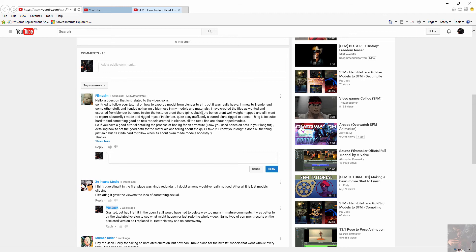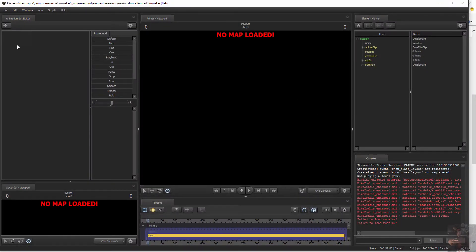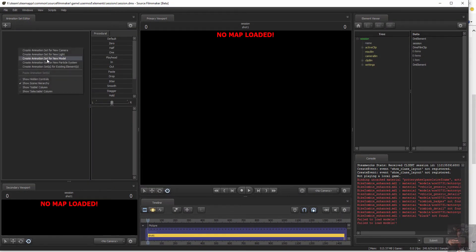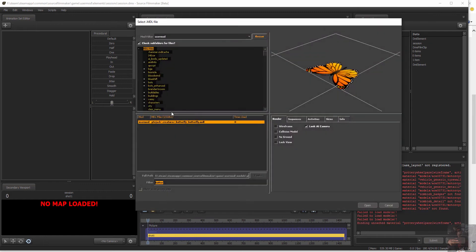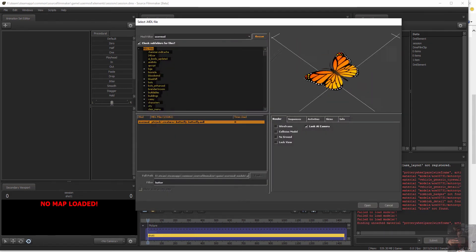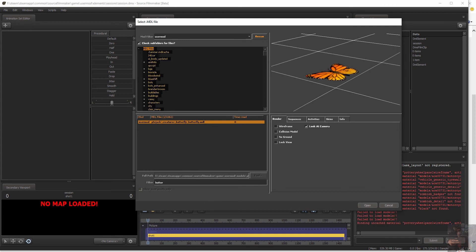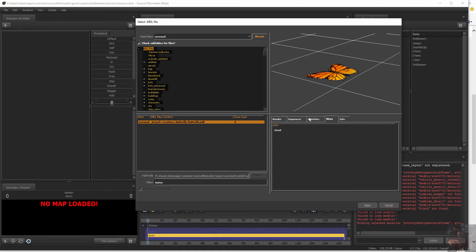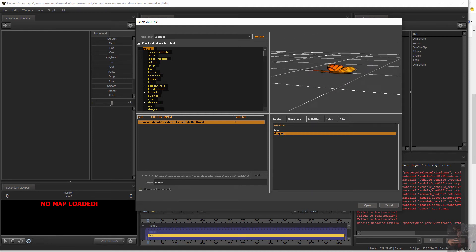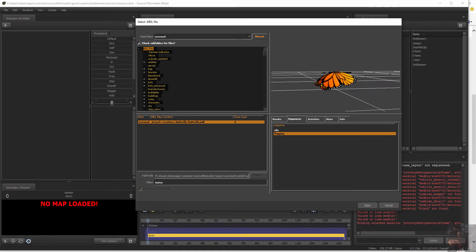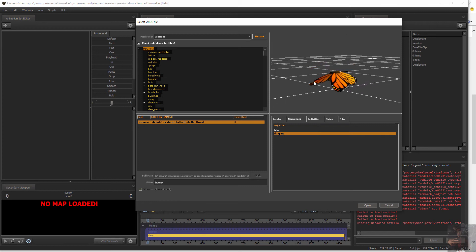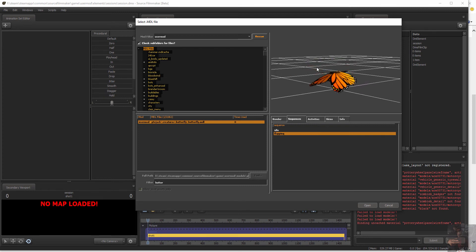to do is actually do a series on how to create a butterfly and get it into Source Filmmaker in such a manner that not only do we have the butterfly, but we might have a couple of extra skins and we'll also have a flapping sequence that will give the butterfly some animation for your clips.